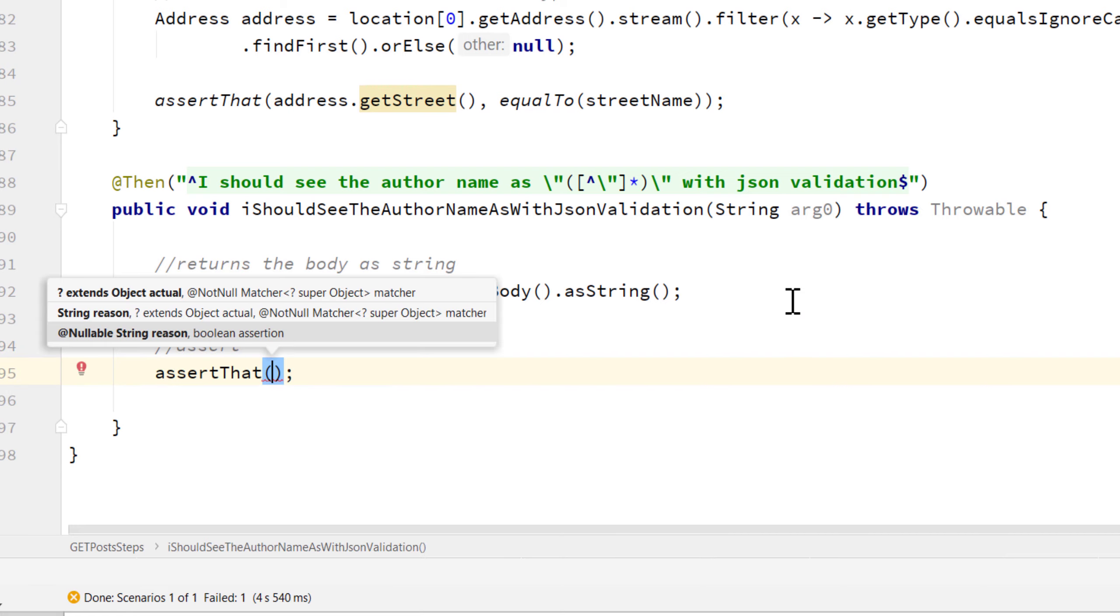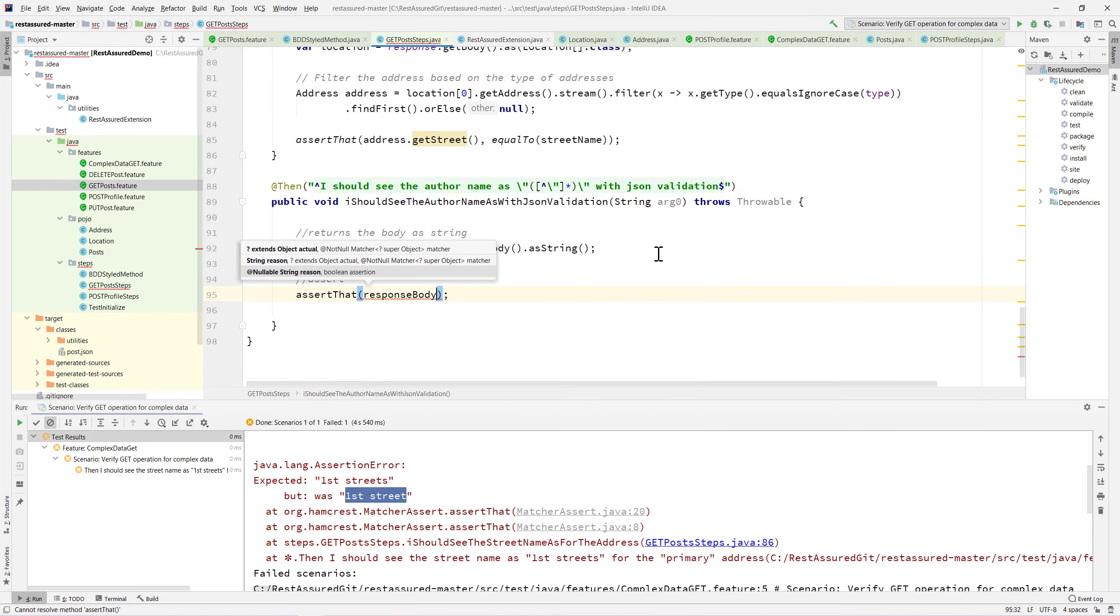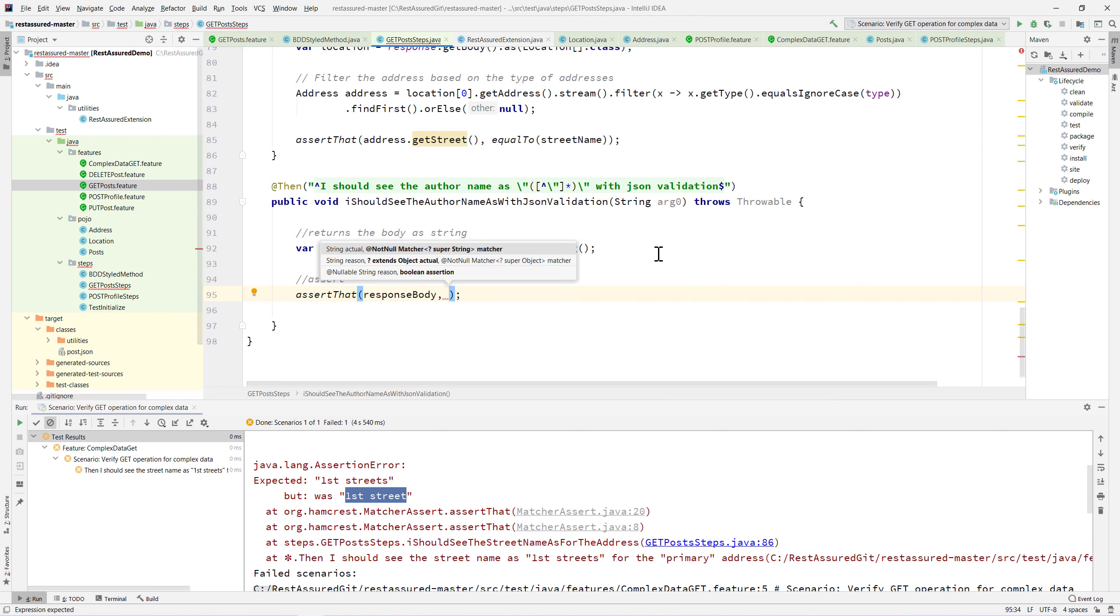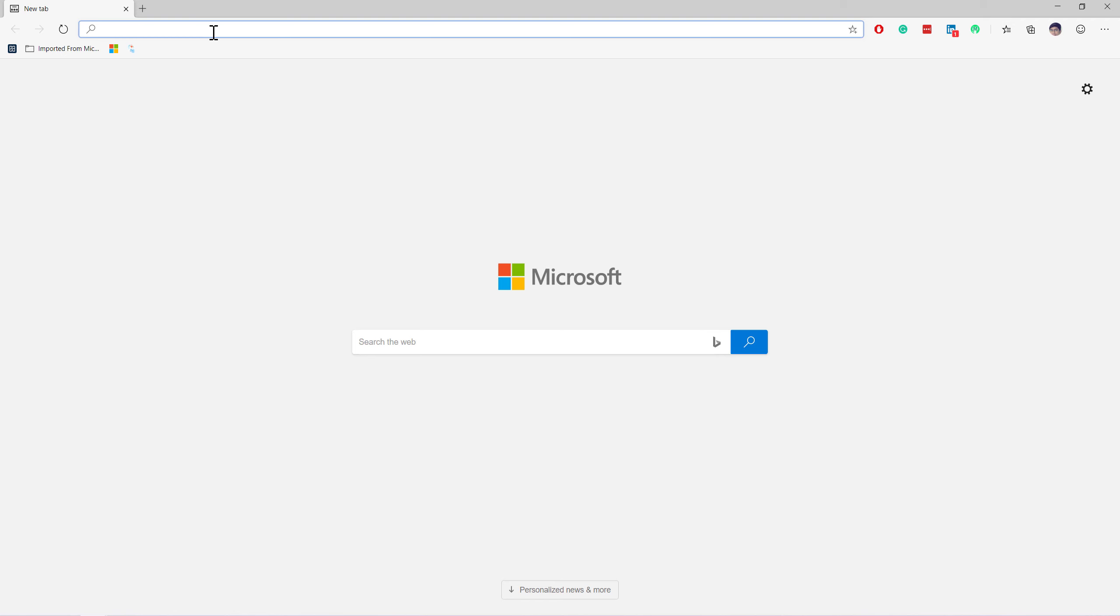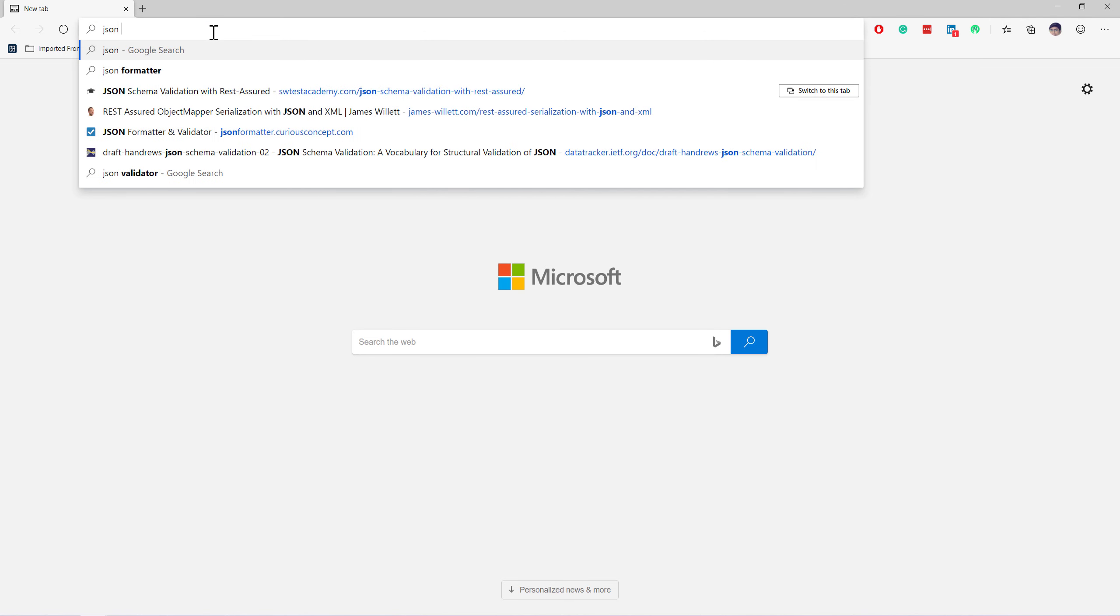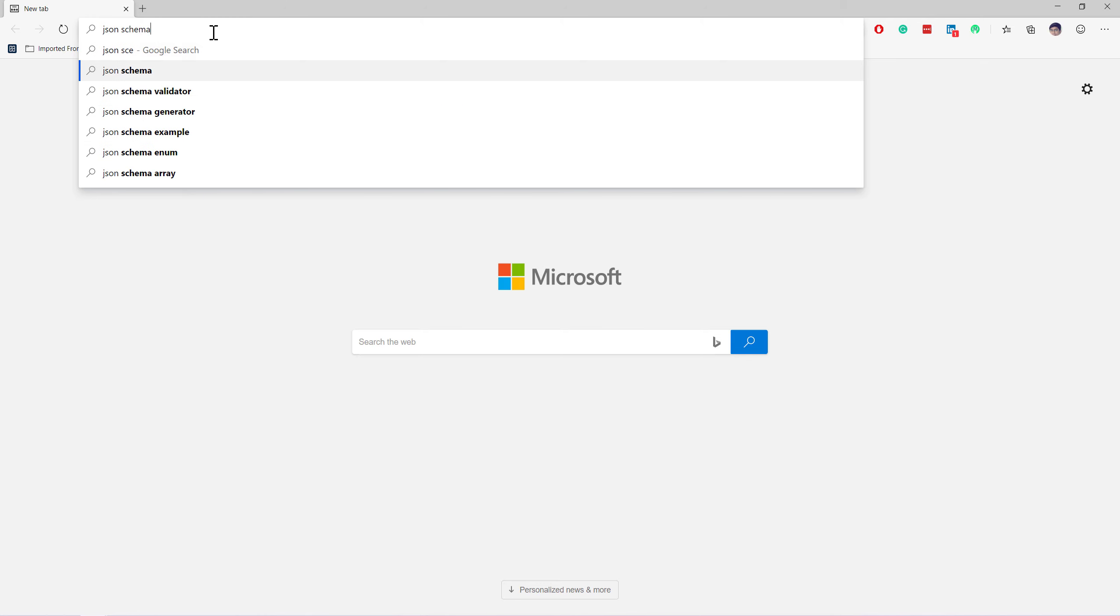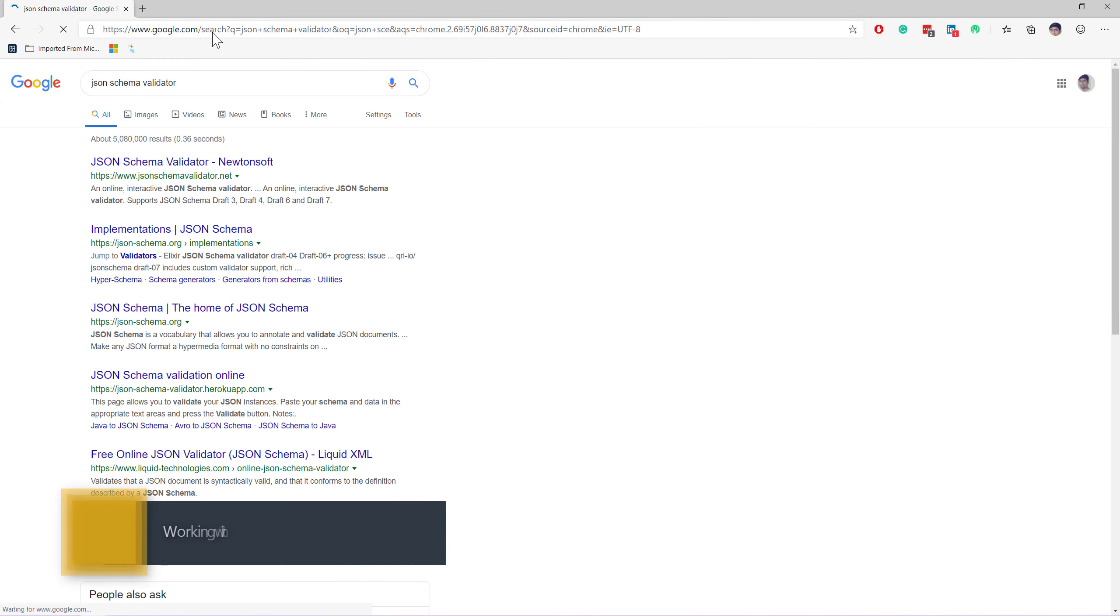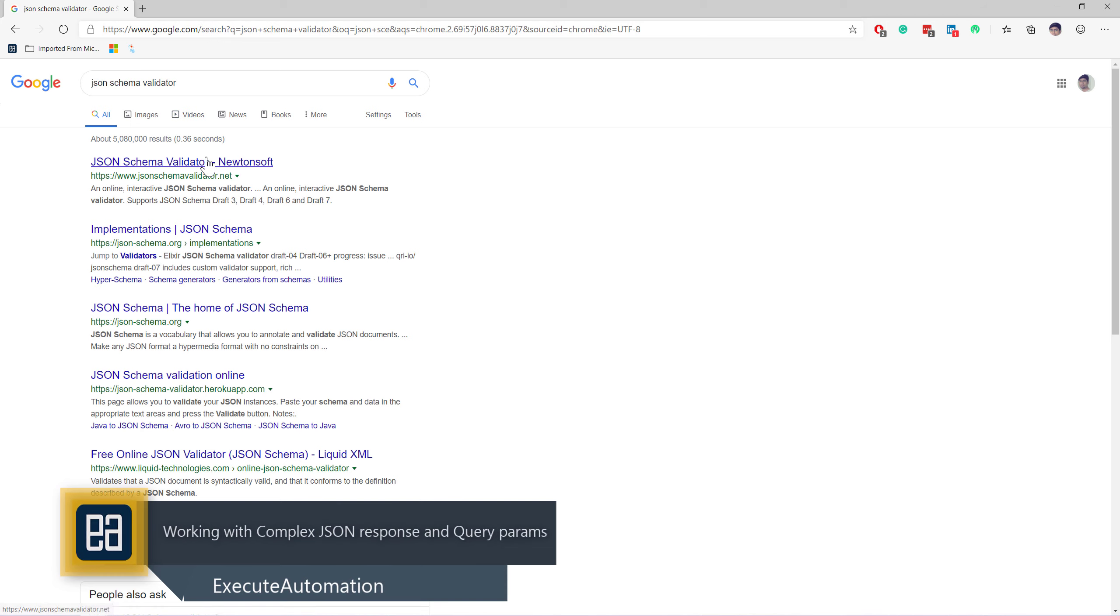Using this we can actually match it very easily using the assert that method. I can now have the response body with the match JSON schema in class path, which we can obtain from a separate library that does not ship along with REST-assured.